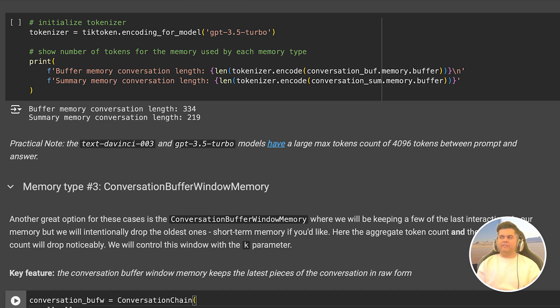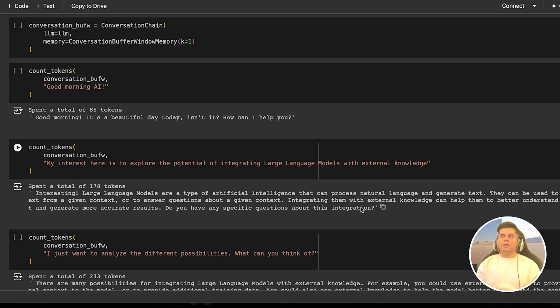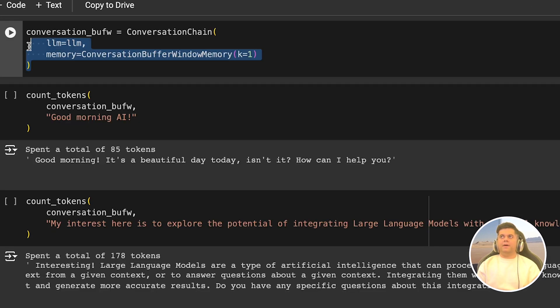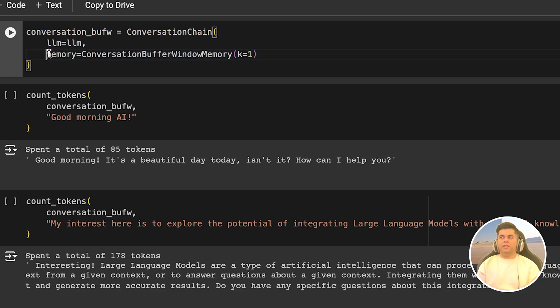If you can sacrifice accuracy more and want to save even more tokens, then we should take a look at the next type of memory, which is conversation buffer window memory. This memory works in a very interesting manner. The conversation buffer window memory just keeps a few of the last interactions and drops the oldest ones, almost like a recently used cache. And because of this, the token count reduces drastically. So let's create our conversation chain again and pass the conversation buffer window memory in the memory field.